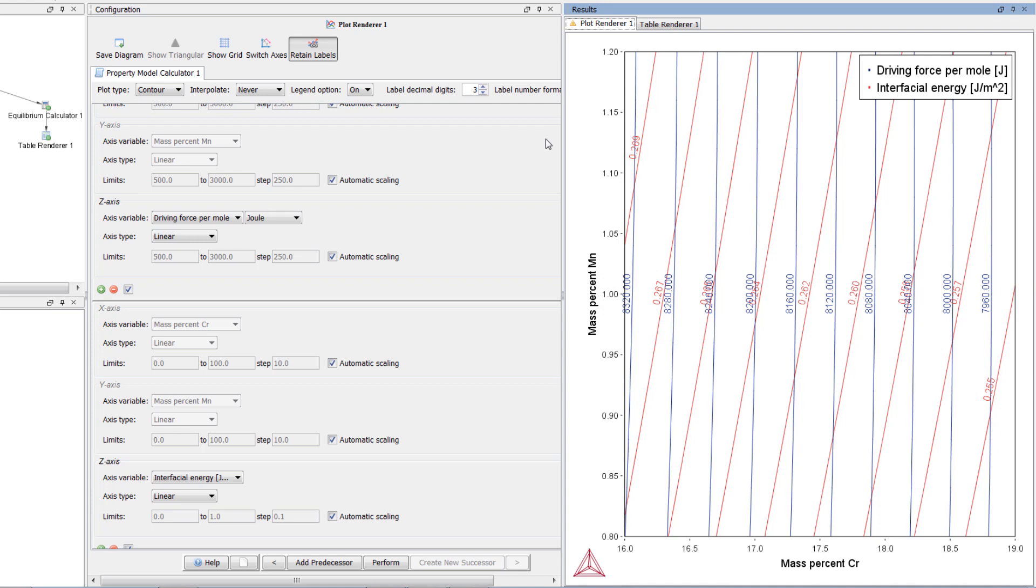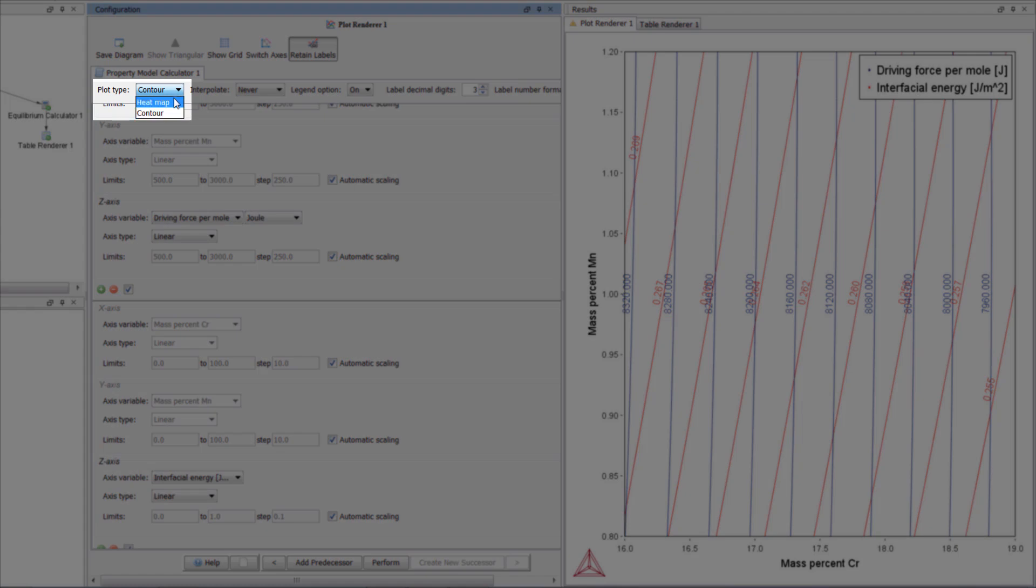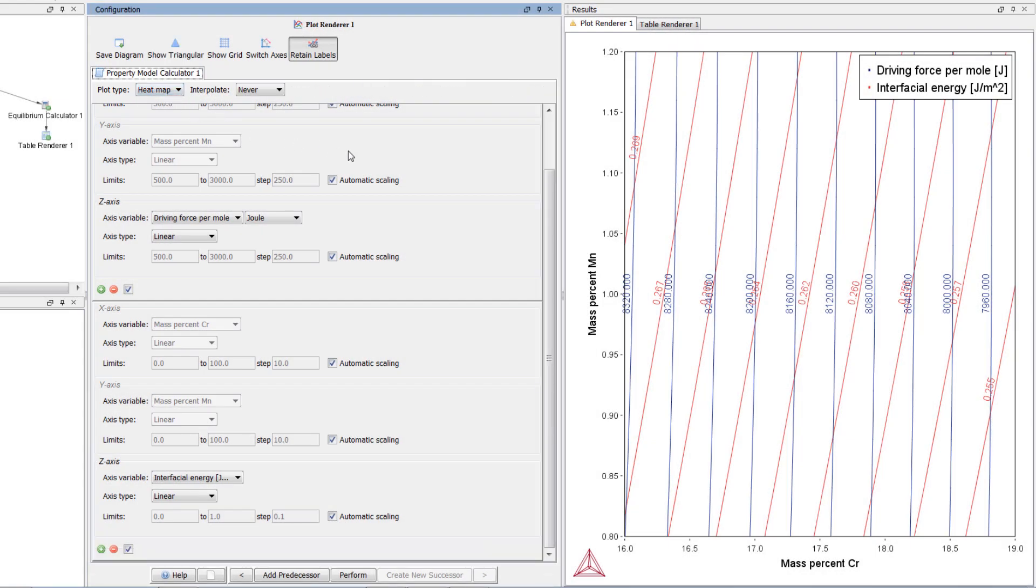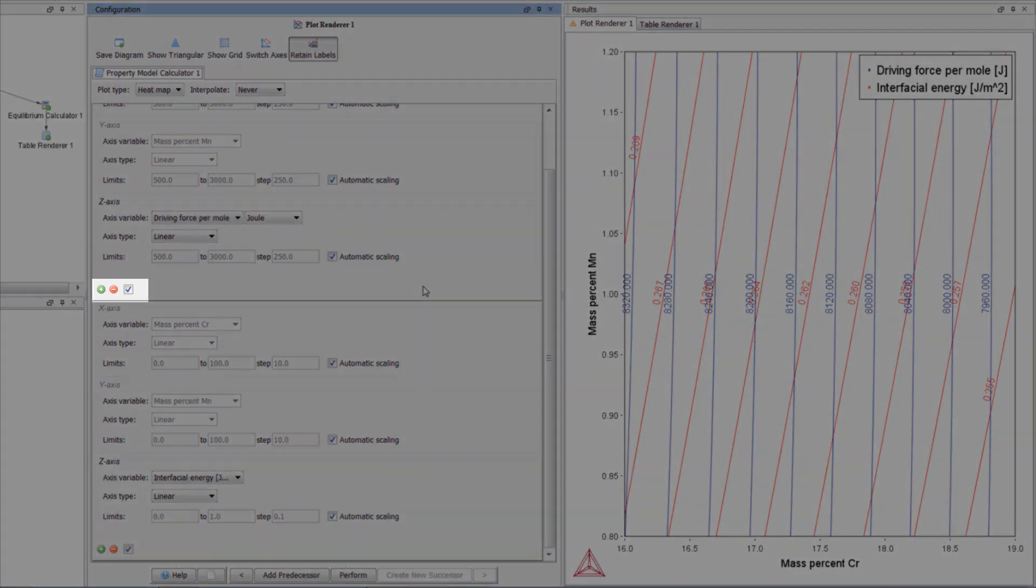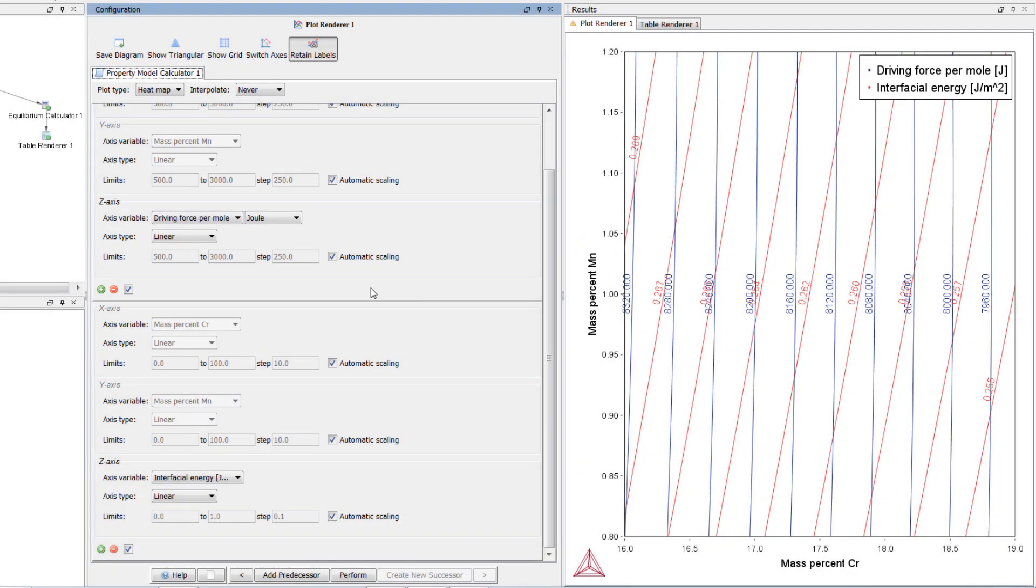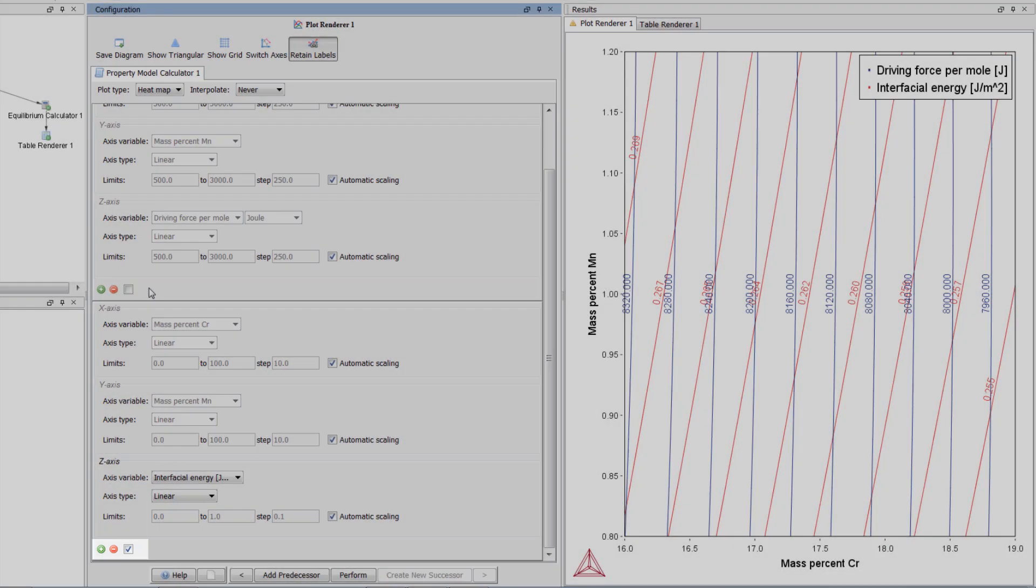You can also visualize this data as a heat map by changing the plot type to heat map. However, when you use a heat map, you can only show one calculation at a time, so we must deselect one of the calculations. To do this, we simply uncheck the box under one of the axis groups. I will uncheck the box under driving force and leave the box under interfacial energy checked.